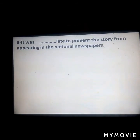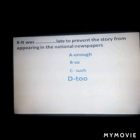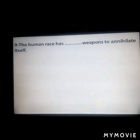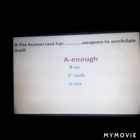Next: 'It was ___ late to prevent the story from appearing in the national newspaper.' Answer: 'too late.' Next: 'The human race has ___ weapons to annihilate itself.' Answer: 'enough.'